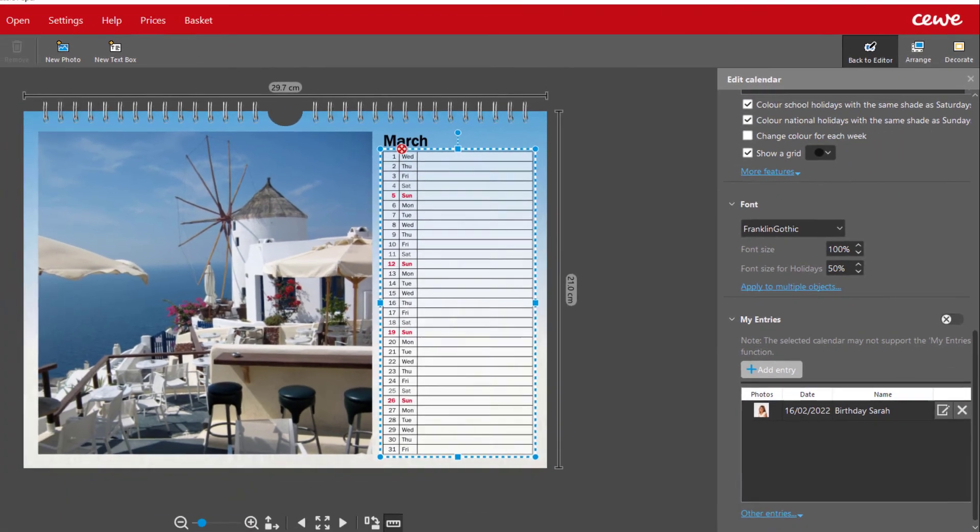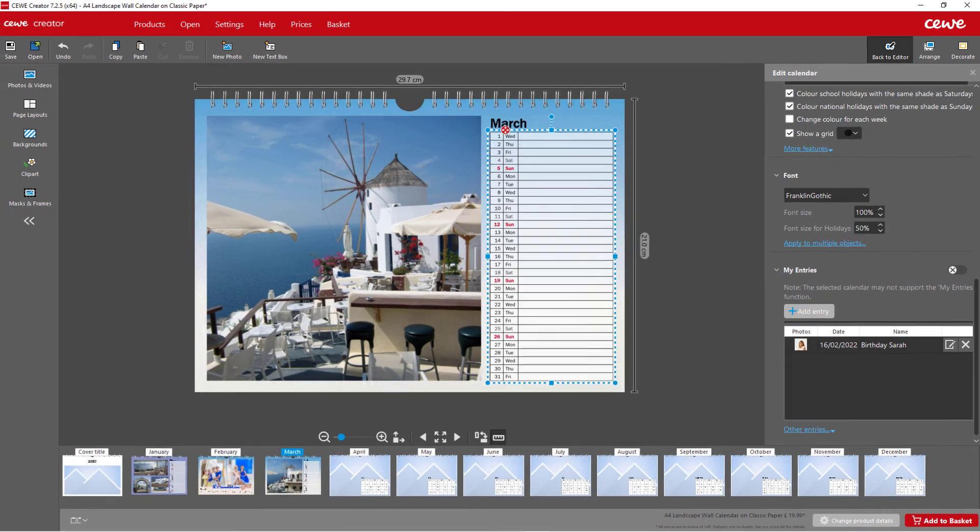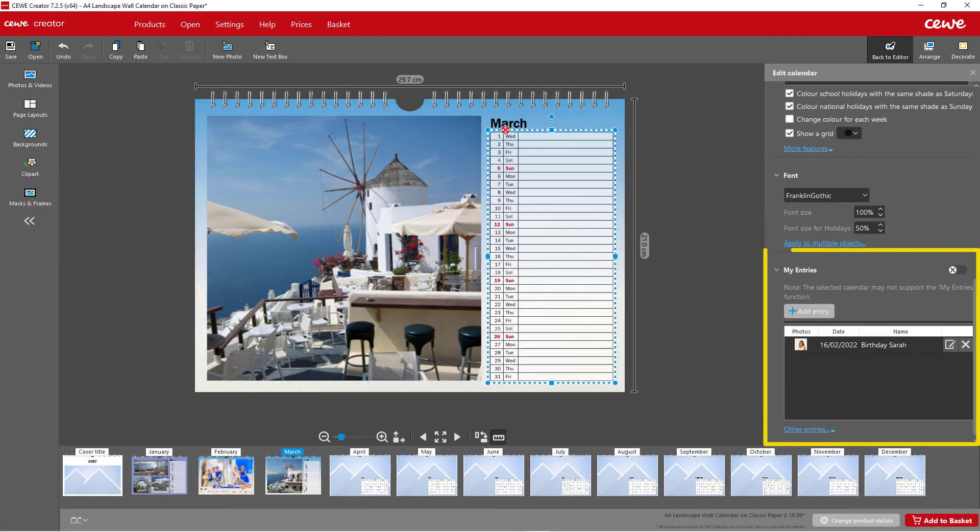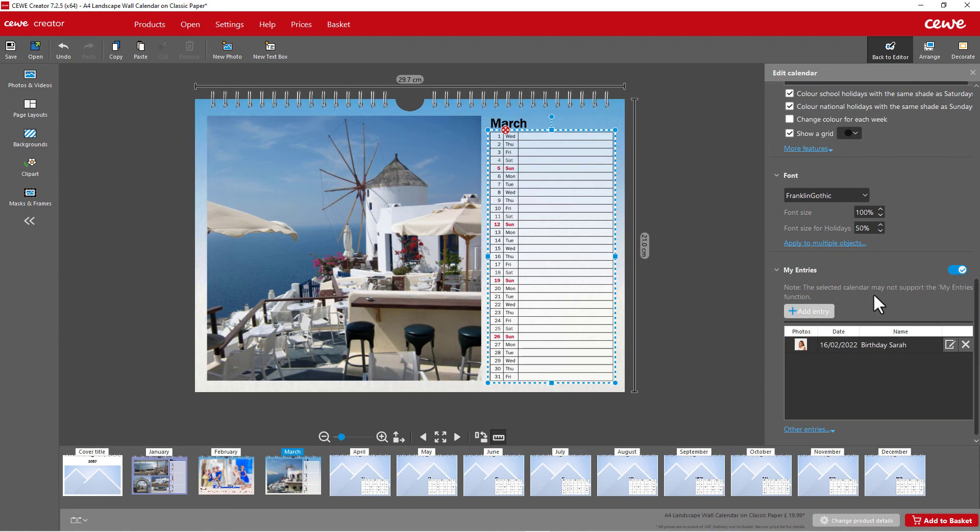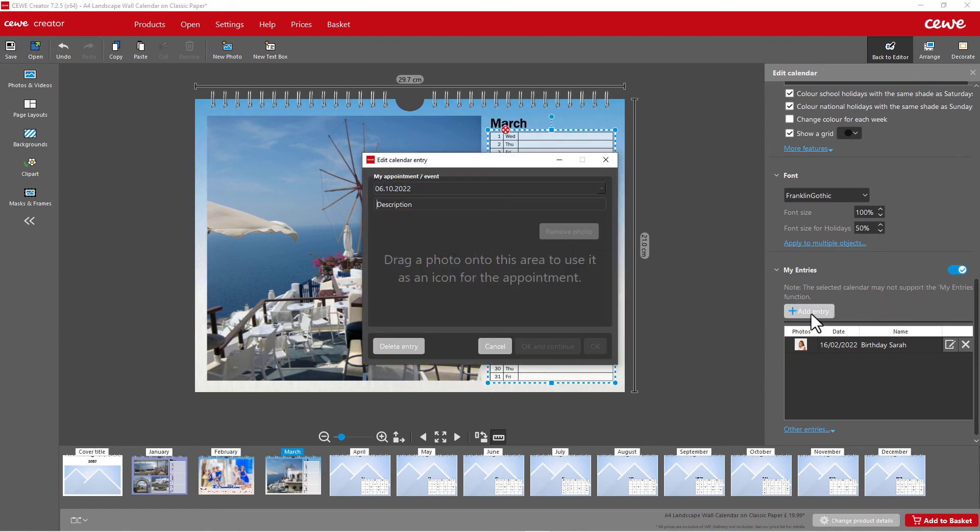If you also want to make your own entries in the calendar, activate the Own Entries function on the right. By clicking on Add Entry, you can make your entries directly in the table below, even with your own photo.